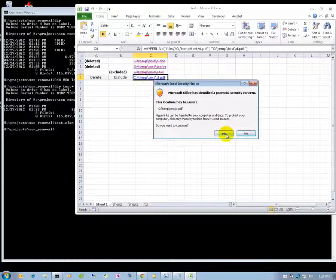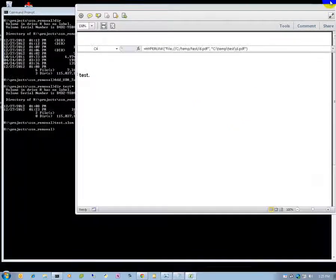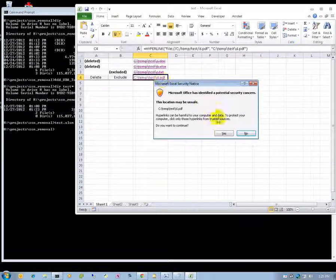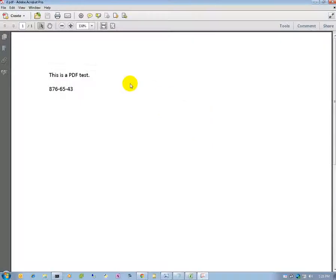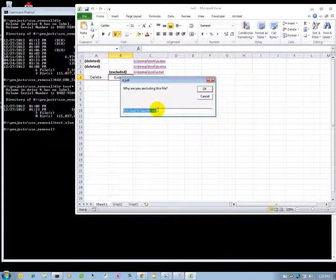Finally, the last file is this PDF file. This is a test PDF, but that actually — let me go back to that — this was not actually a social security number. So we can exclude that.